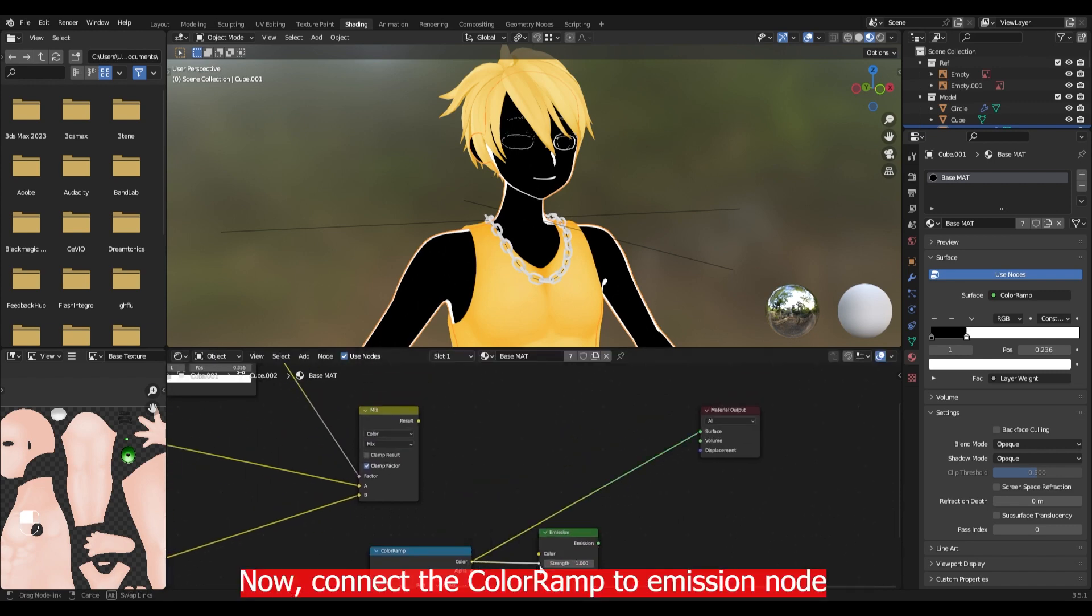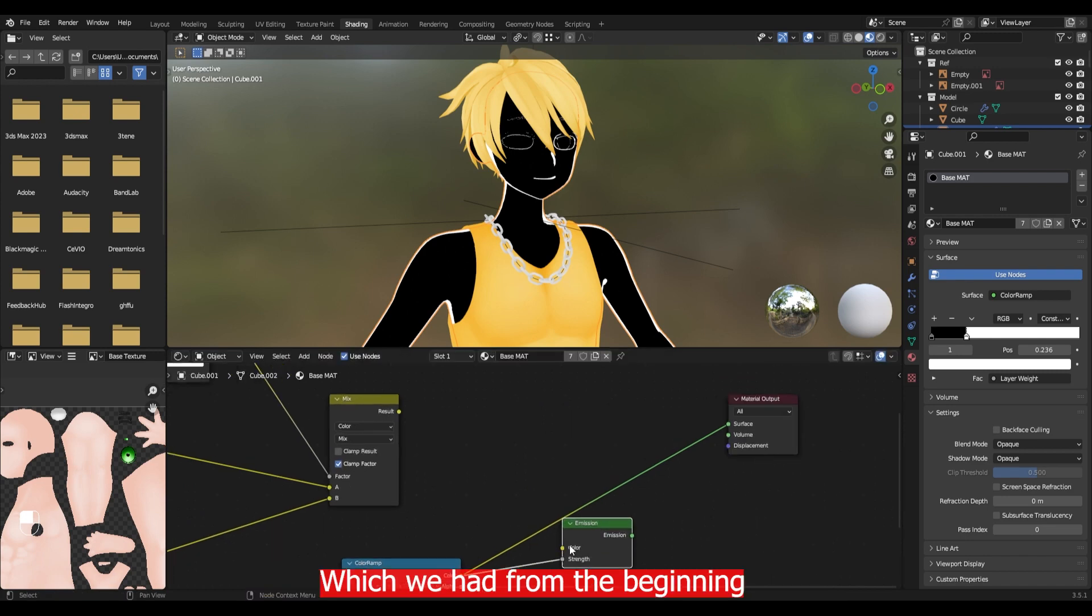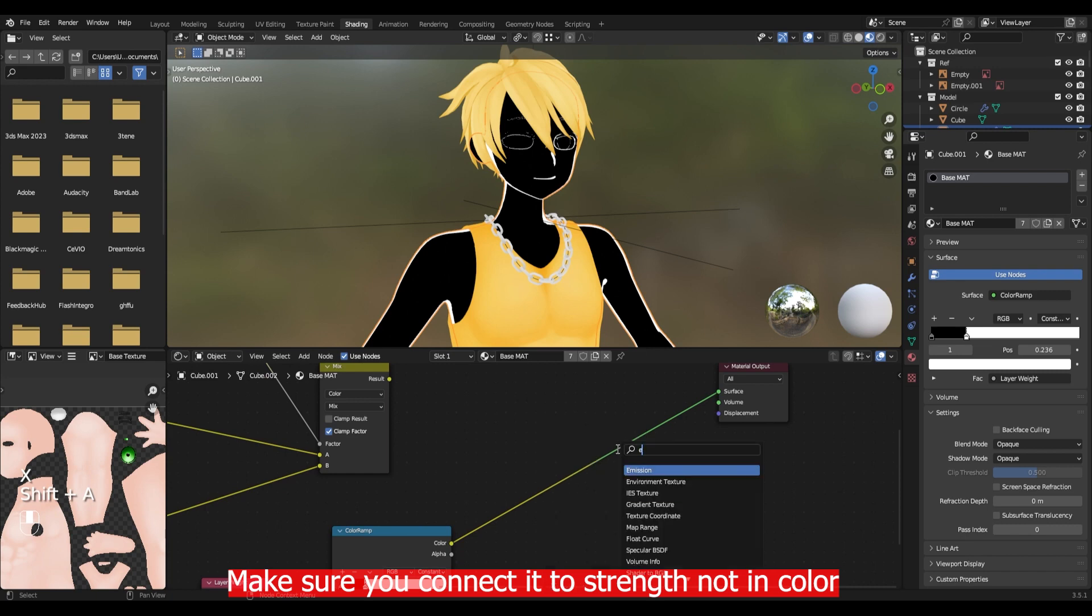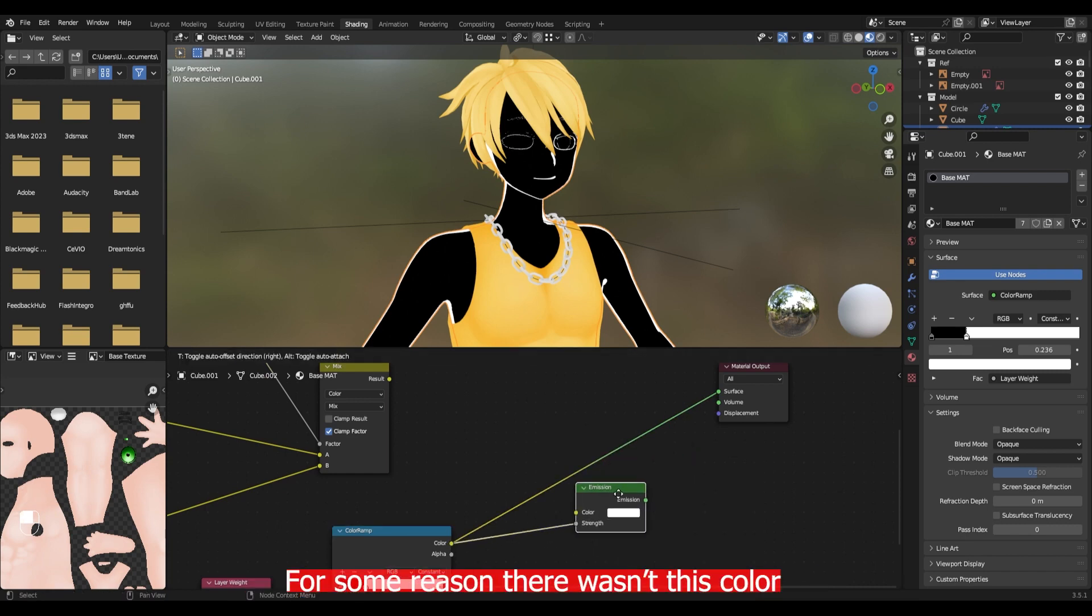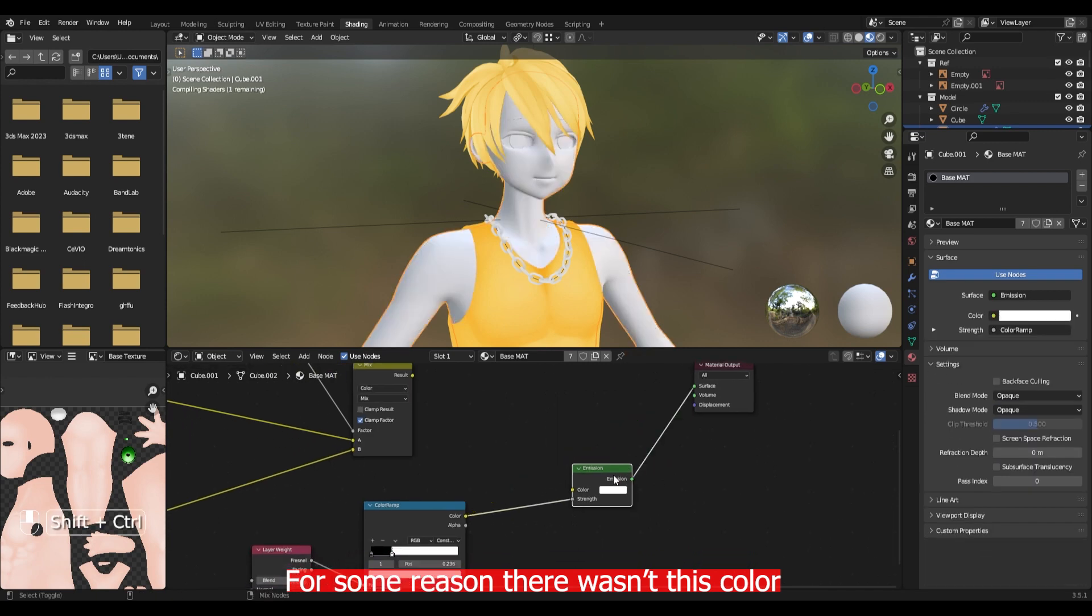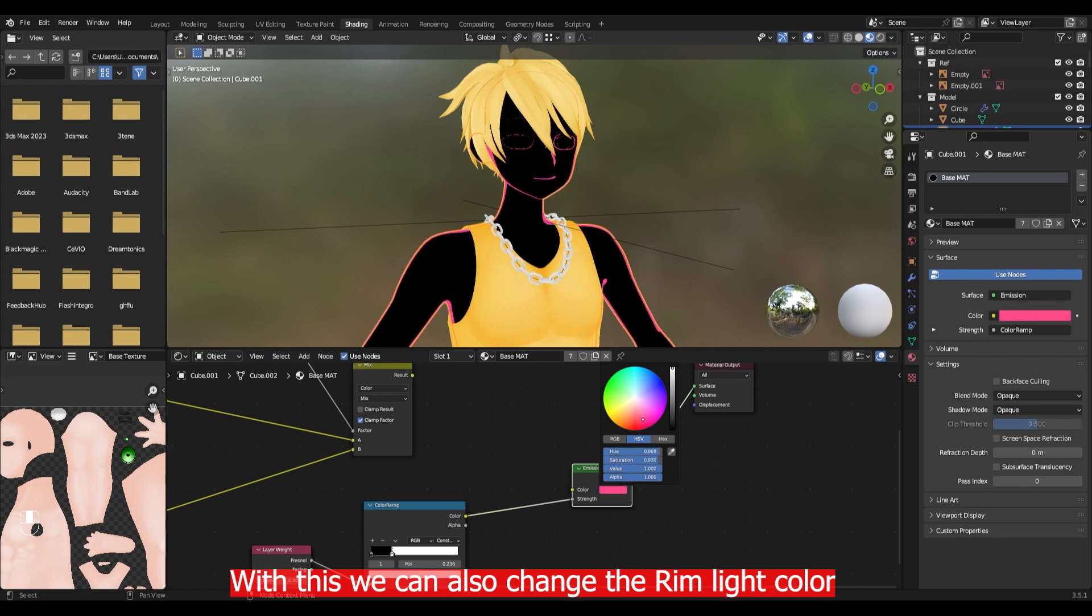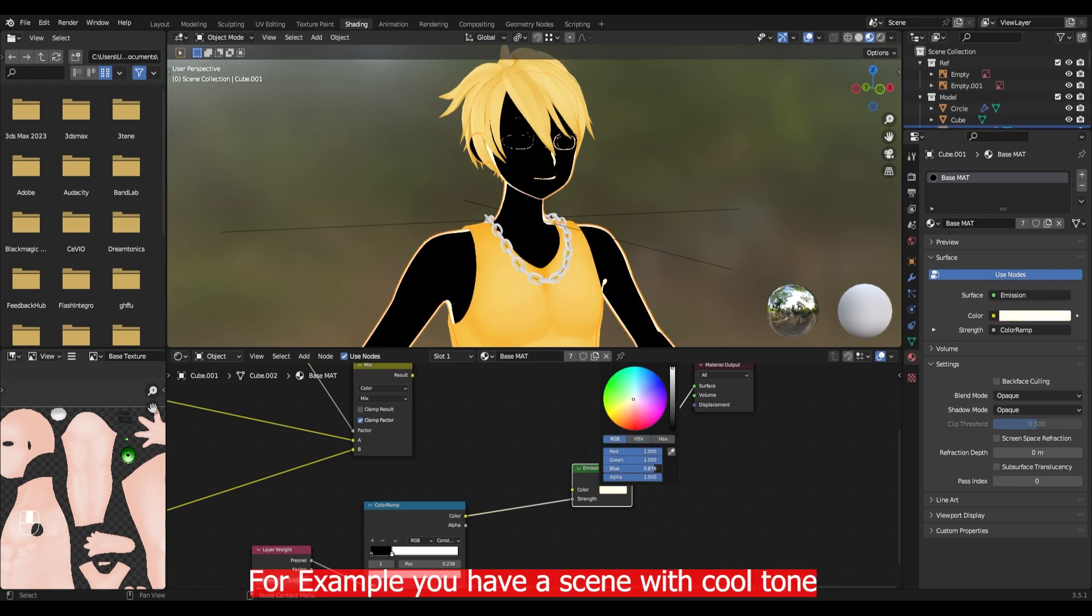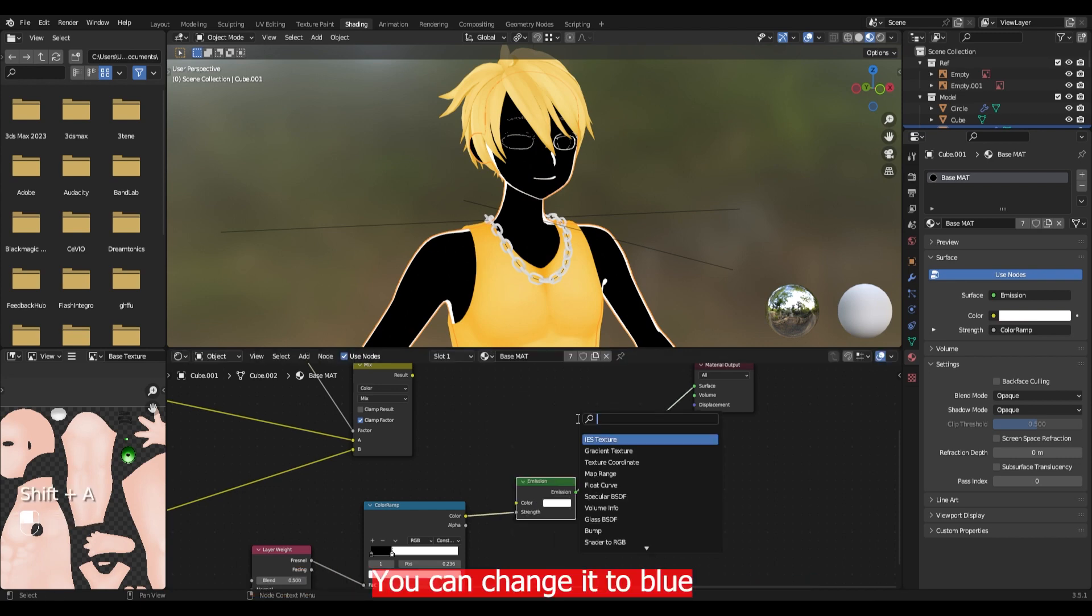Now connect the color ramp to the emission which we had from the beginning. Make sure you connect it to the strength and not the color. Okay I just have to add new emission nodes. For some reason there wasn't the color option. With this we can also change the rim light color which may be helpful. For example you have a scene with cool tone. Then you can change it to blue.